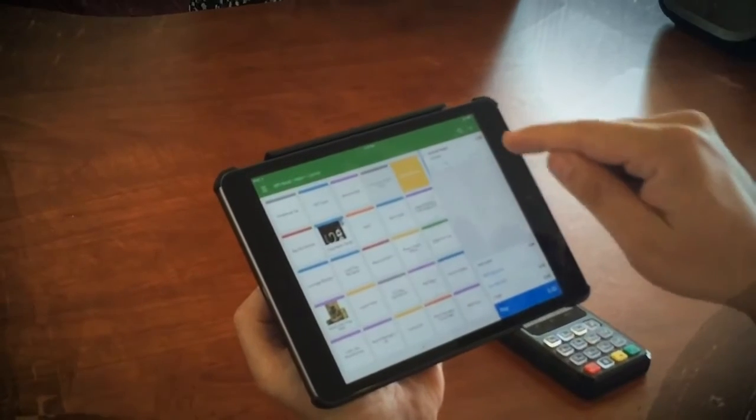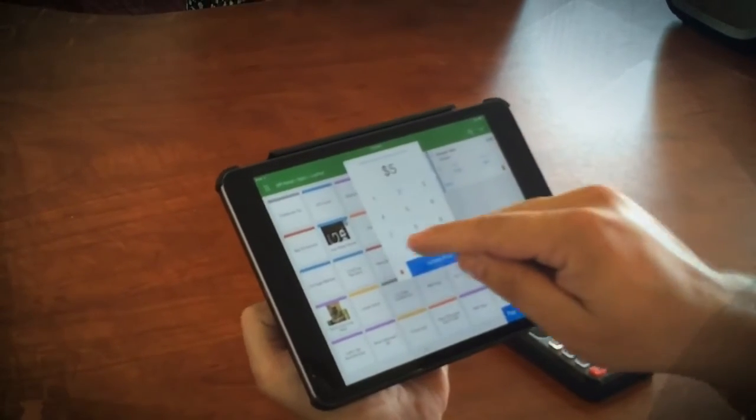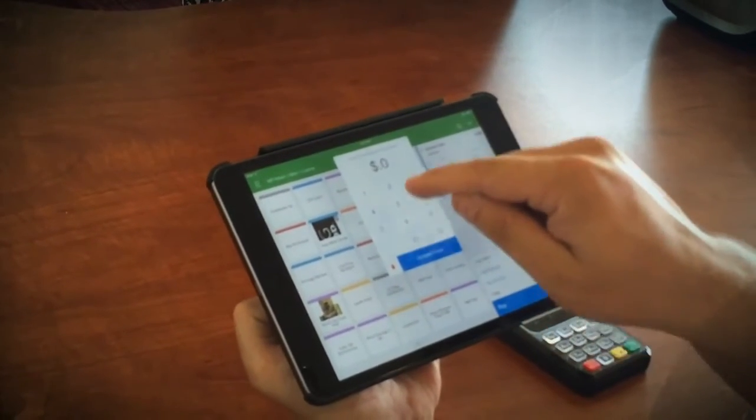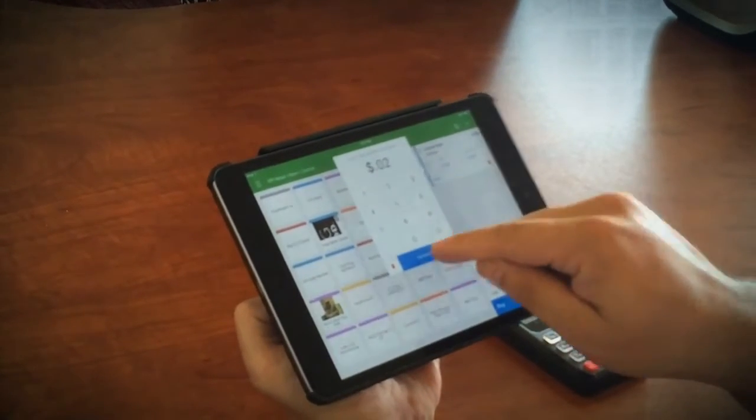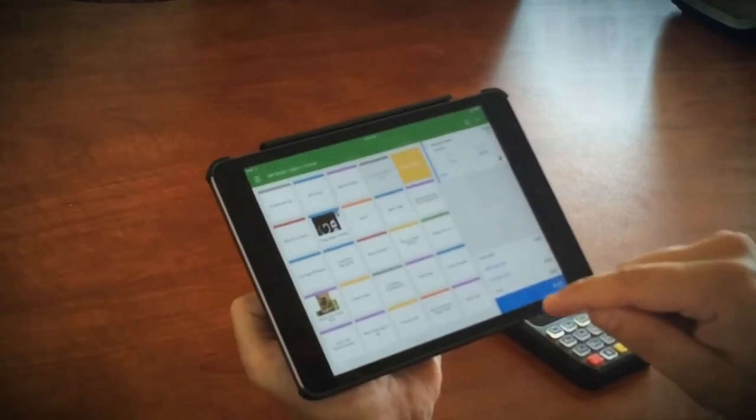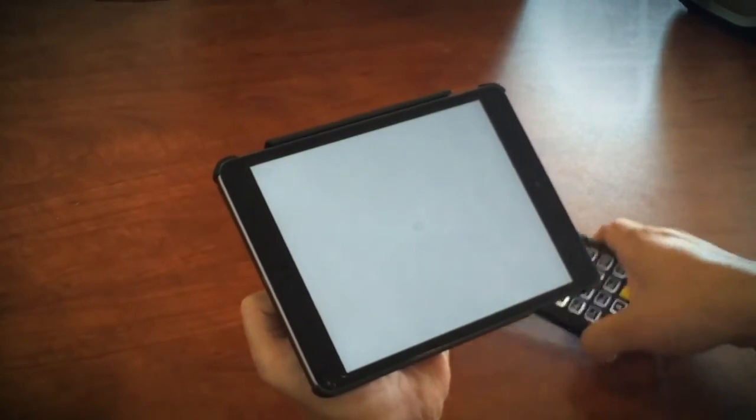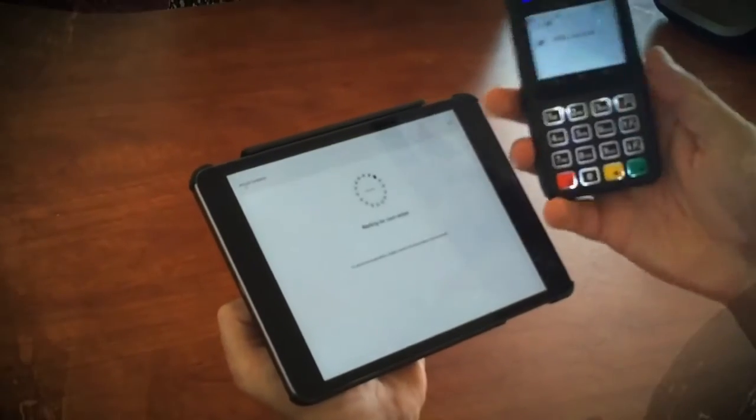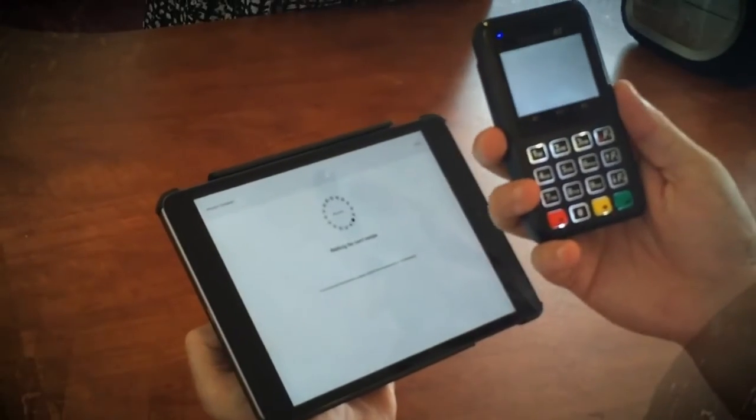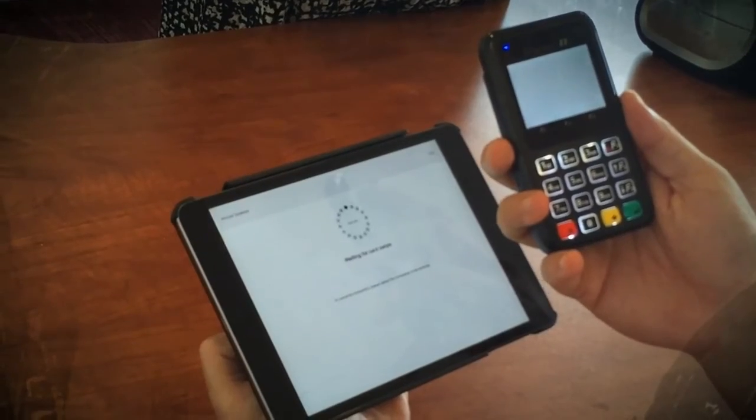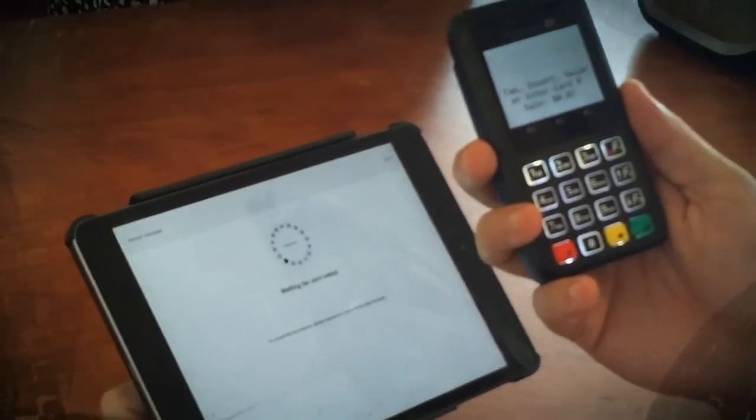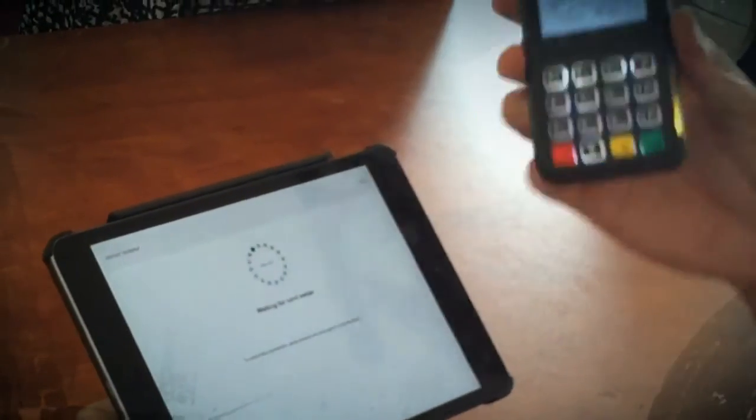I'm going to change the price to two cents. And then you go to your pay button, and you'll press your Z1 terminal button. It then sends a signal wirelessly to the Z1 device, and it'll prompt for a two-cent transaction here.